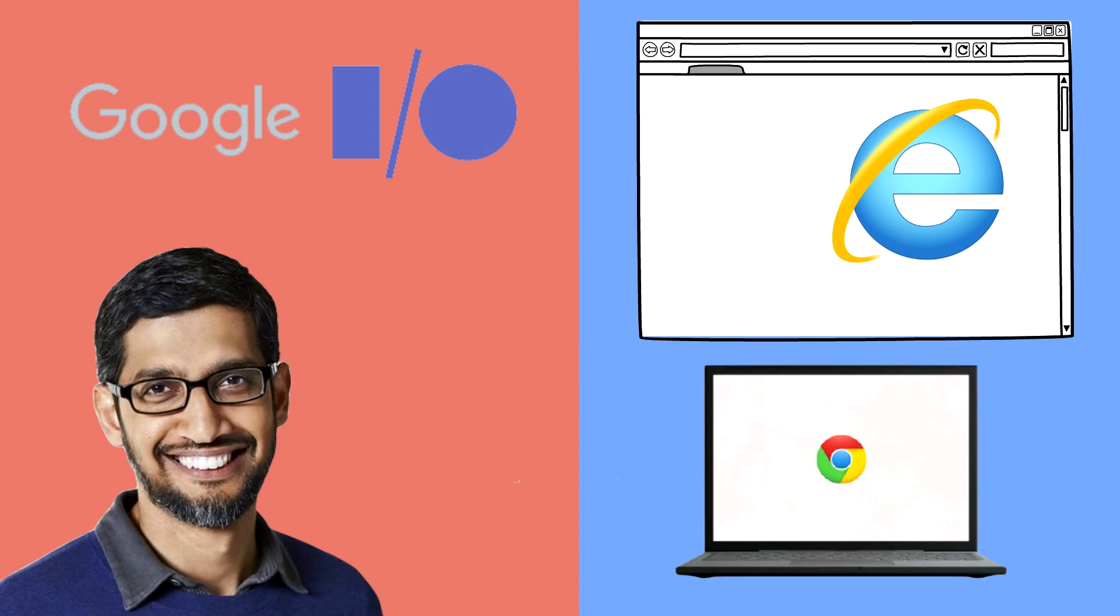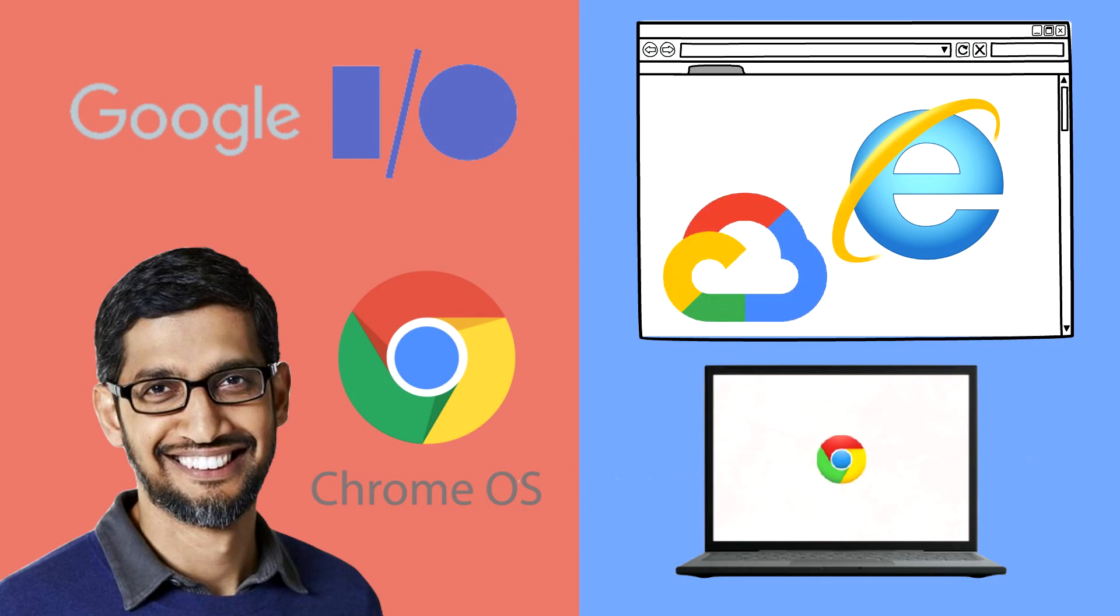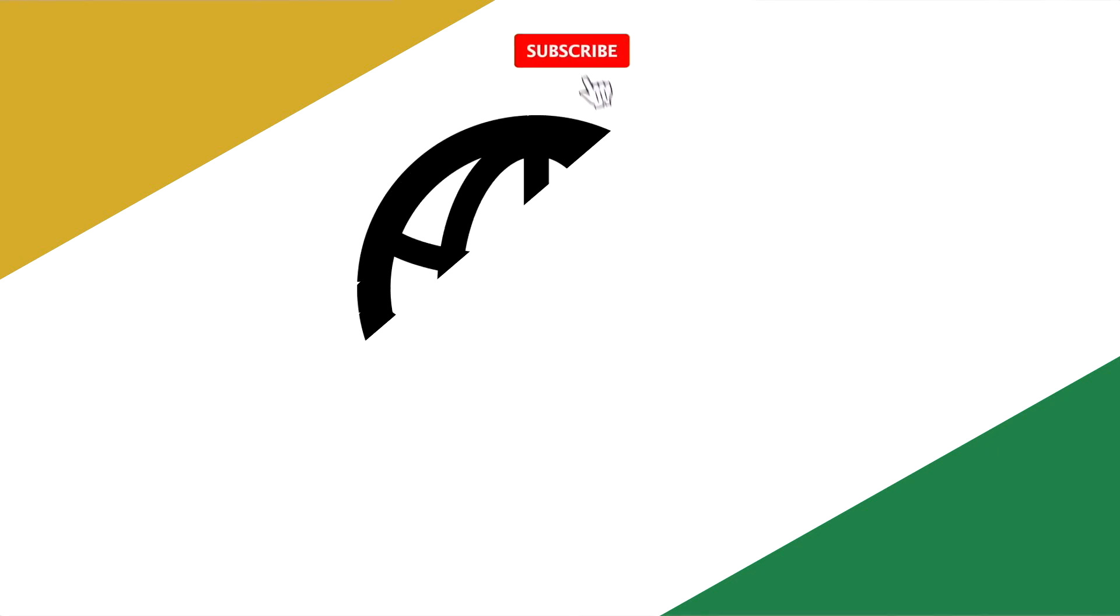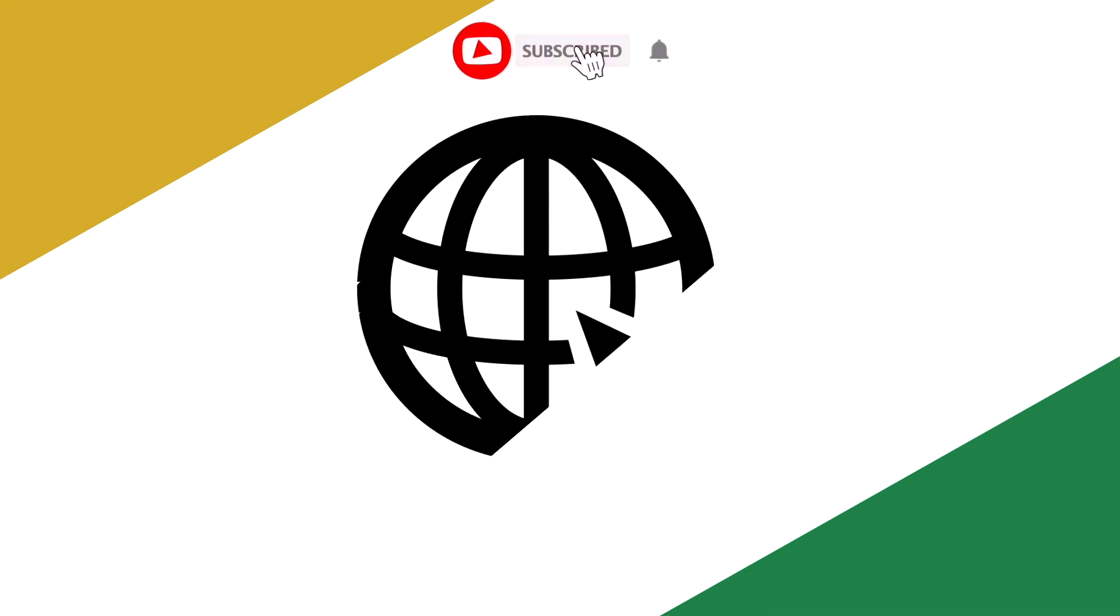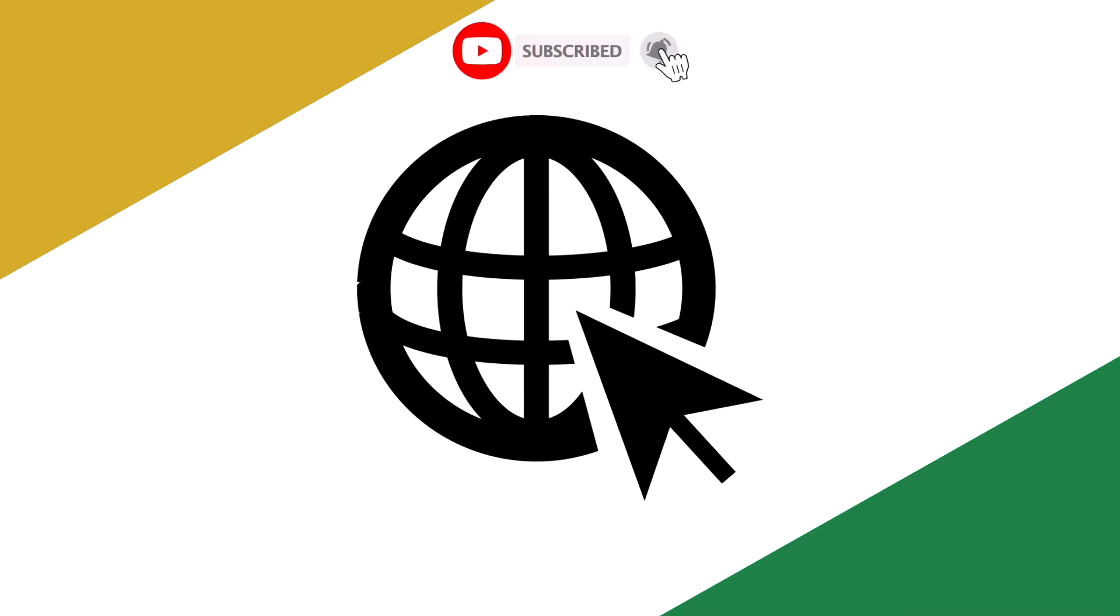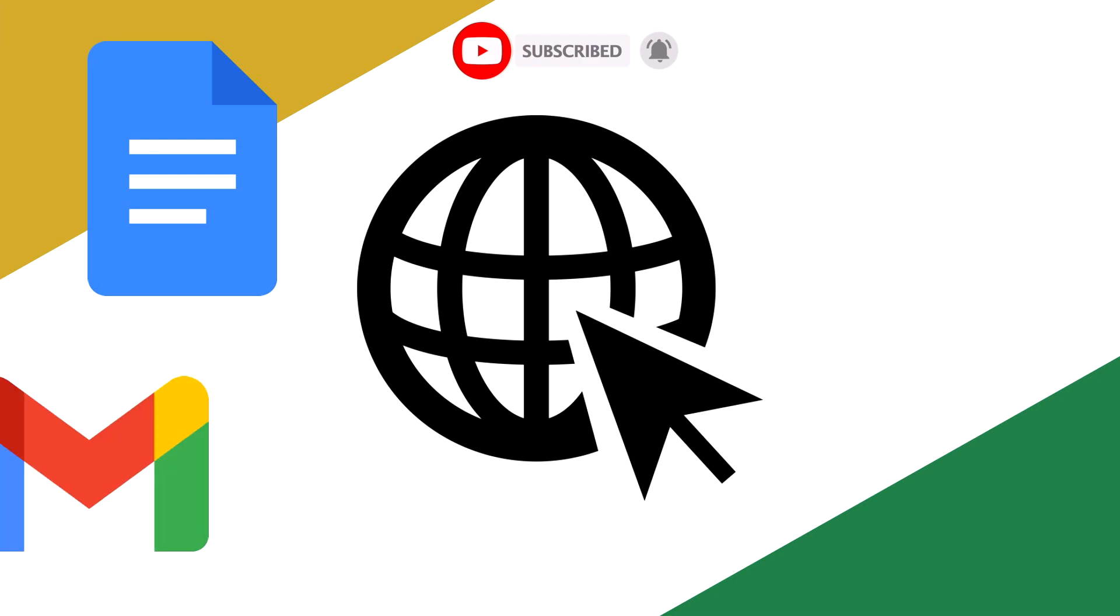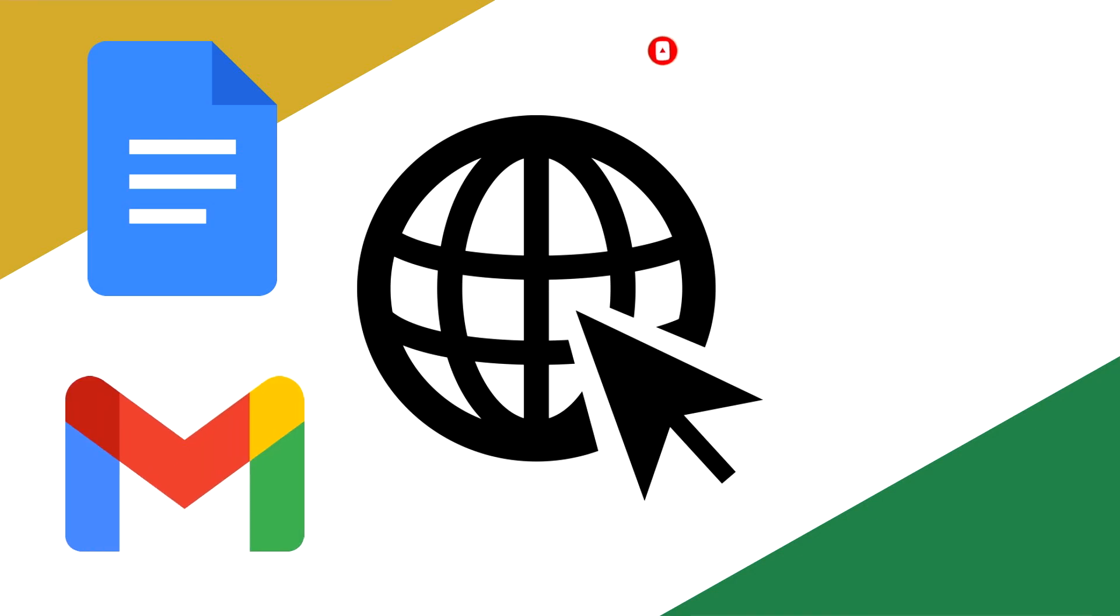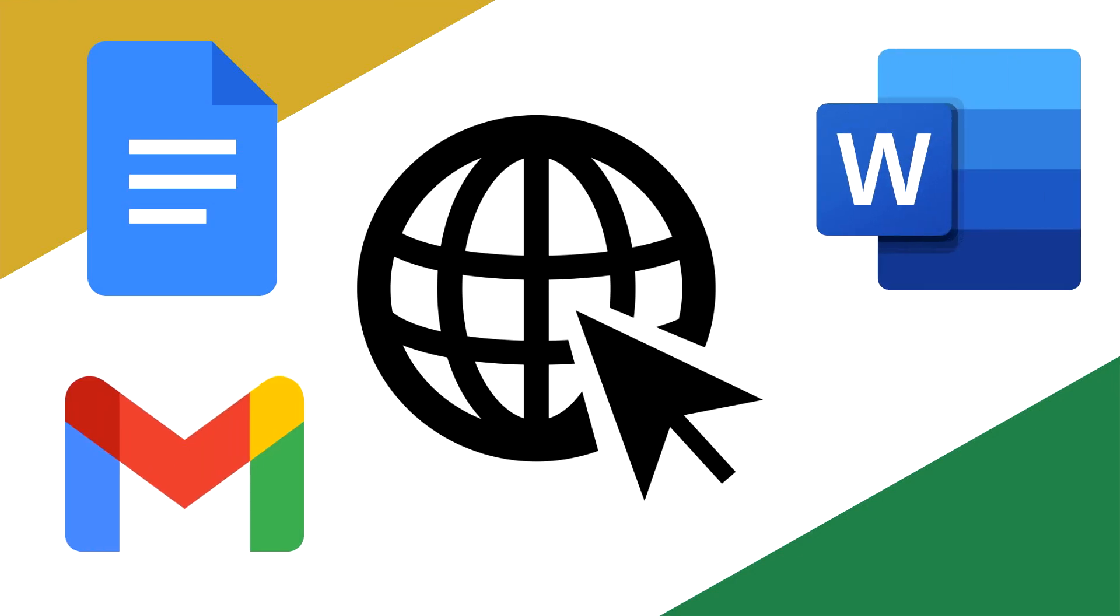But the brand new selling point was Chrome OS, the operating system that characterized Chromebooks and ran entirely off of Google's cloud-based online services. This means that all applications and programs are run over the internet. Think Google Docs and Gmail rather than Word and Outlook.